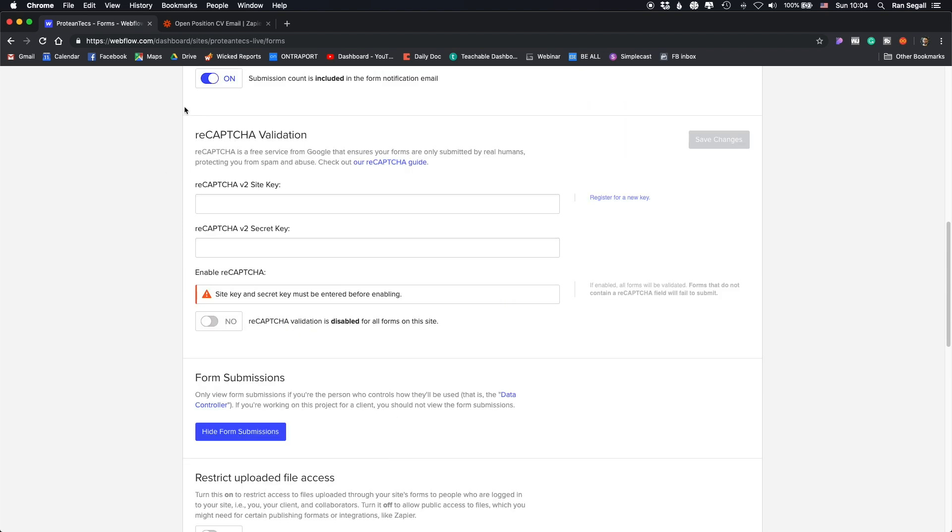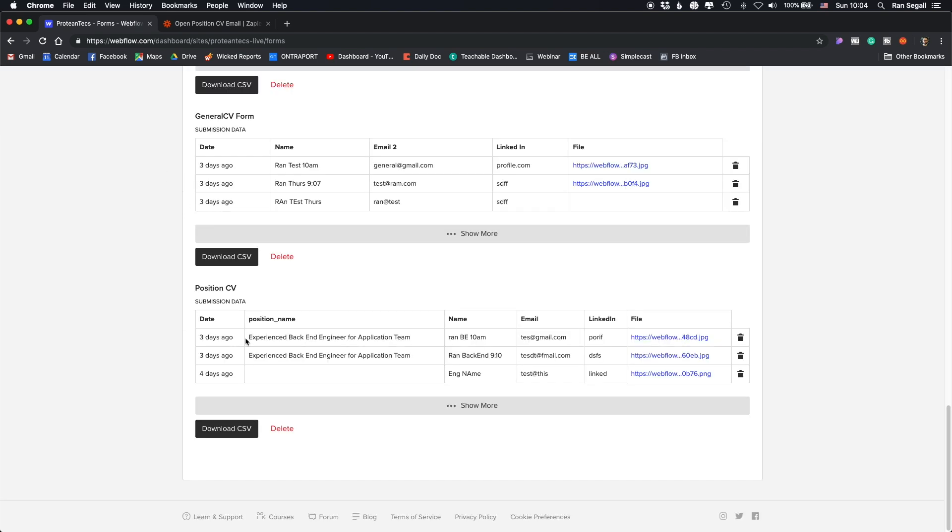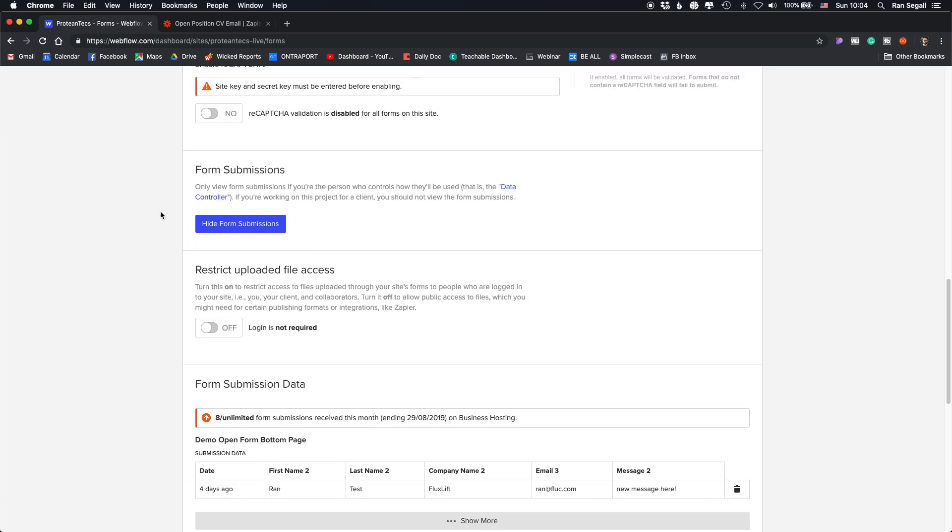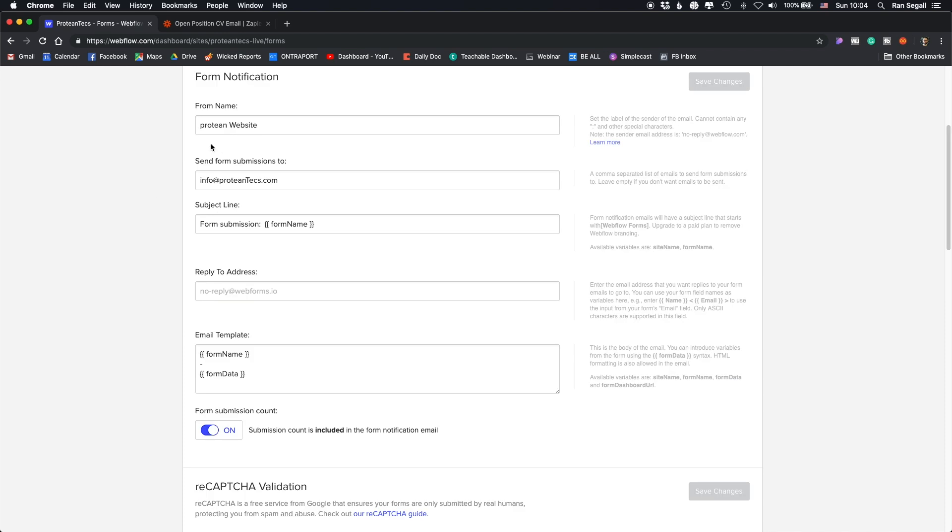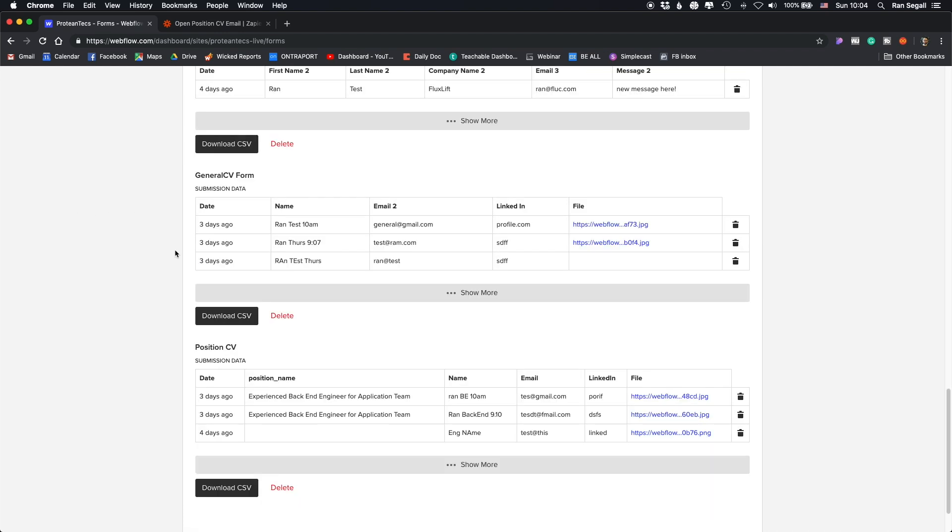Now, the second thing that we had to do here, basically you have tons of forms here on this website and they can all be only submitted to one email. So because they wanted certain forms to submit to different emails, we actually had to integrate the forms with Zapier.